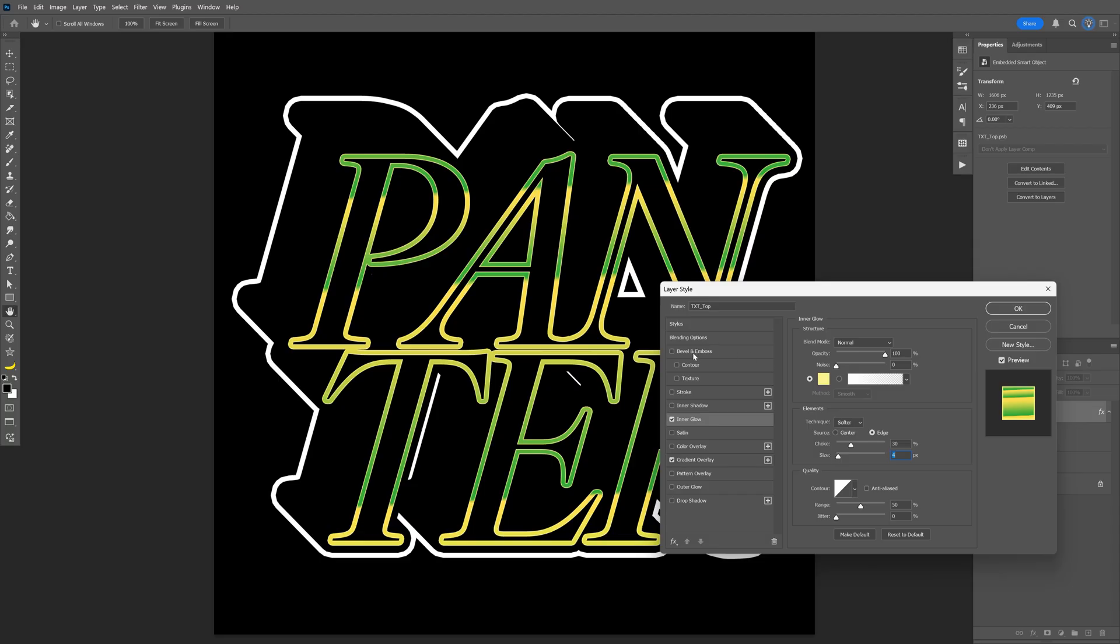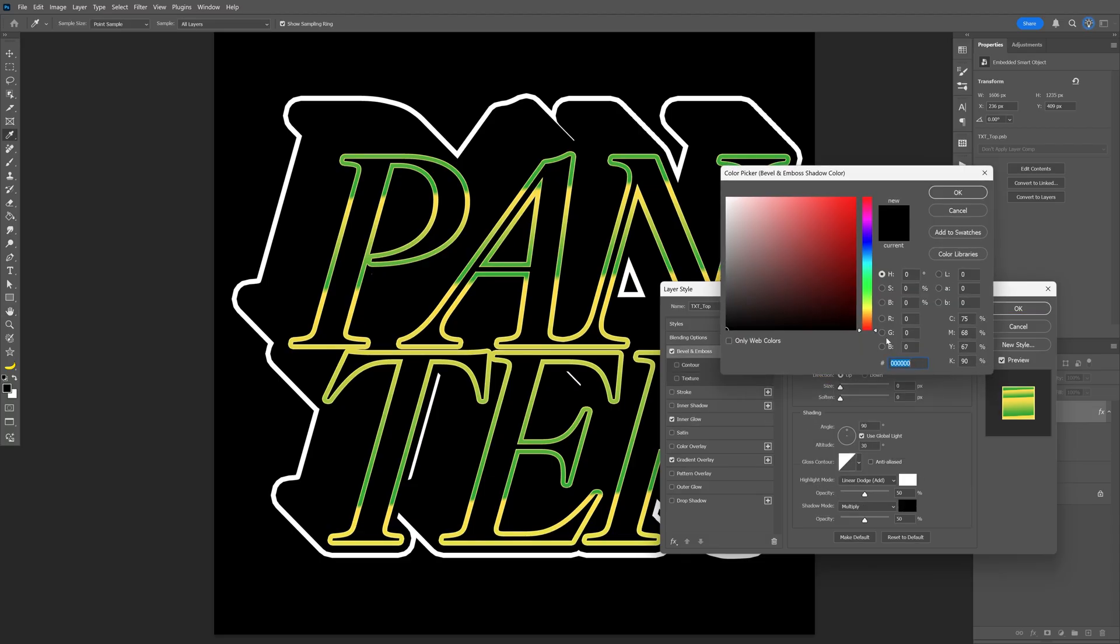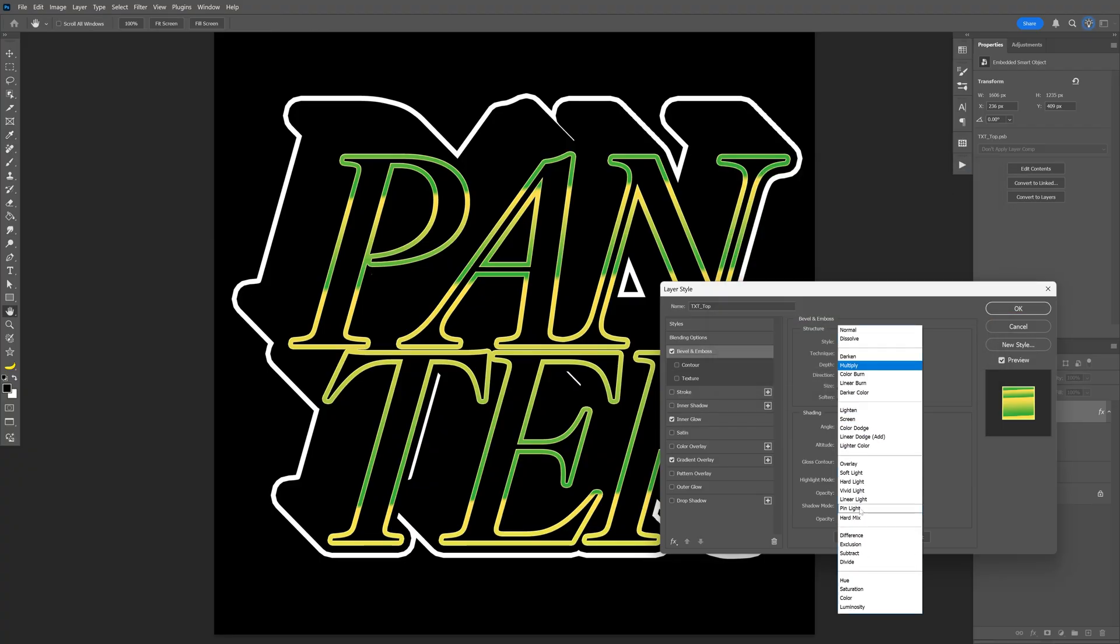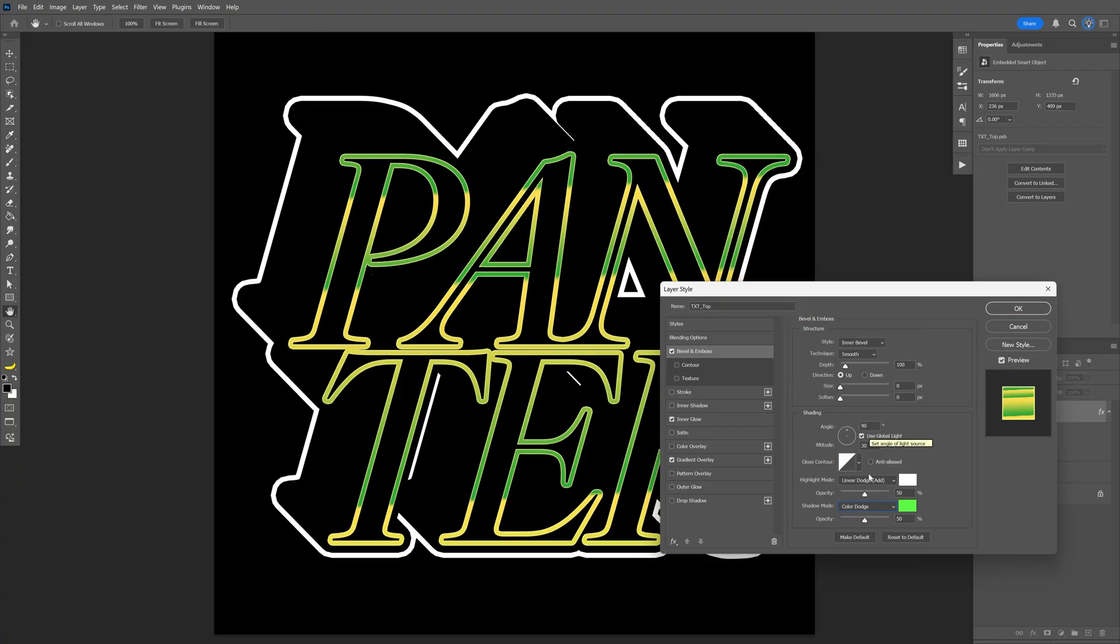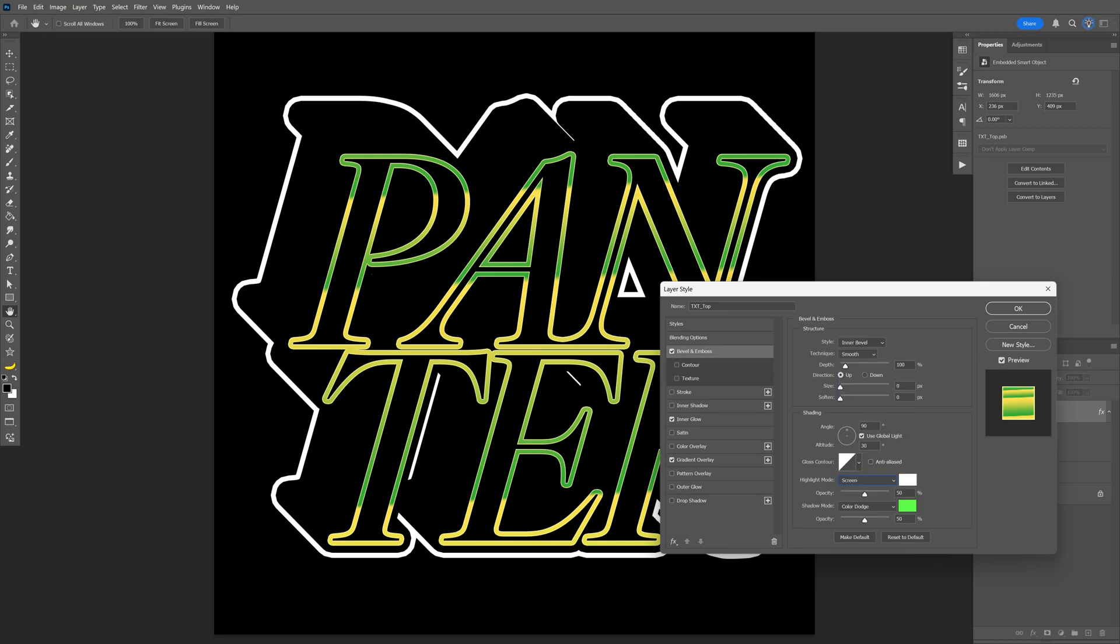Let's activate the bevel and emboss. Shadow mode is going to be a green. Change it to color dodge. Highlight mode screen. Depth is going to be on 400, and the size on 5.